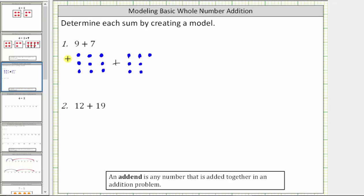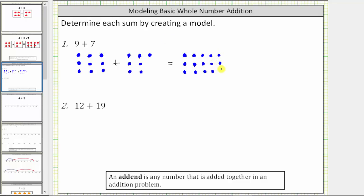And now because we are adding, we combine these two amounts, or combine all the blue circles to determine the sum. So we have a total of nine blue circles, and then seven more — one through seven more.